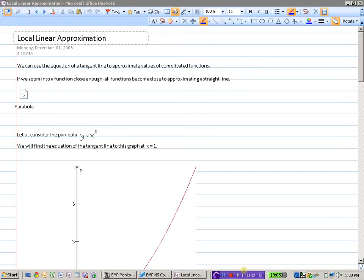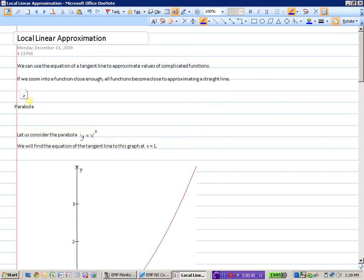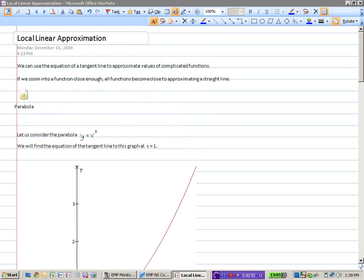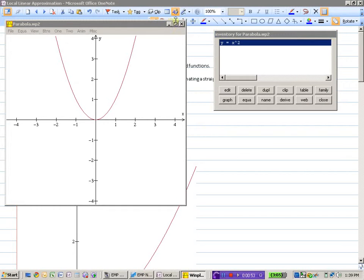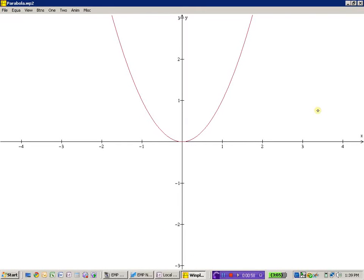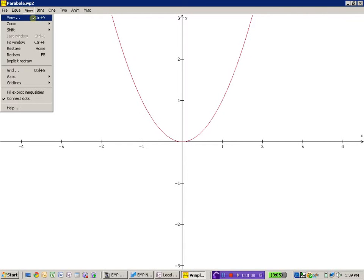And if we zoom into a function close enough, any function, all functions will become very close to approximating a straight line. I'm going to bring up the old parabola here. So you've seen this graph before — the old parabola. Let's pick part of this parabola here.